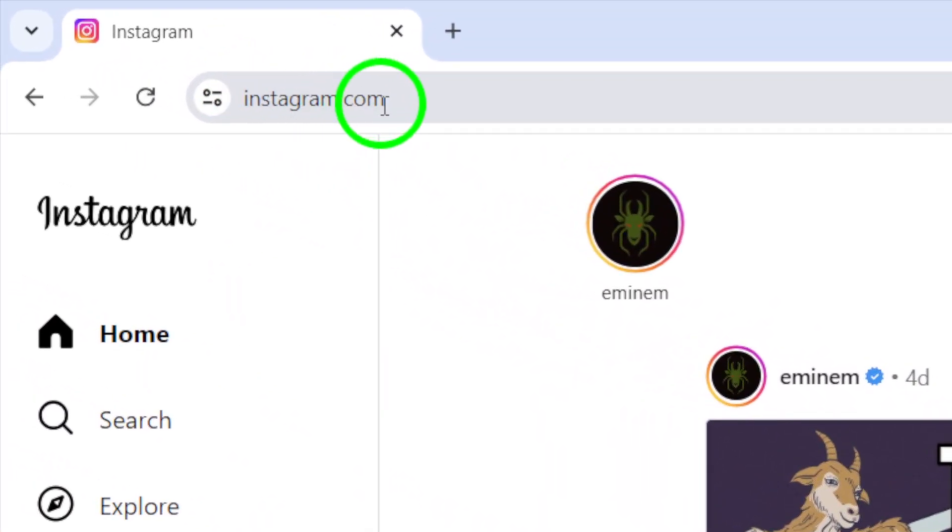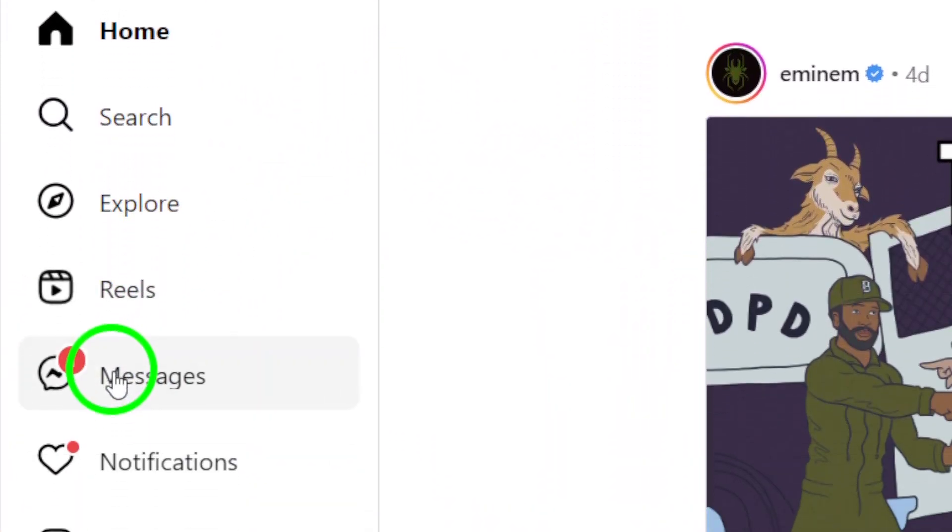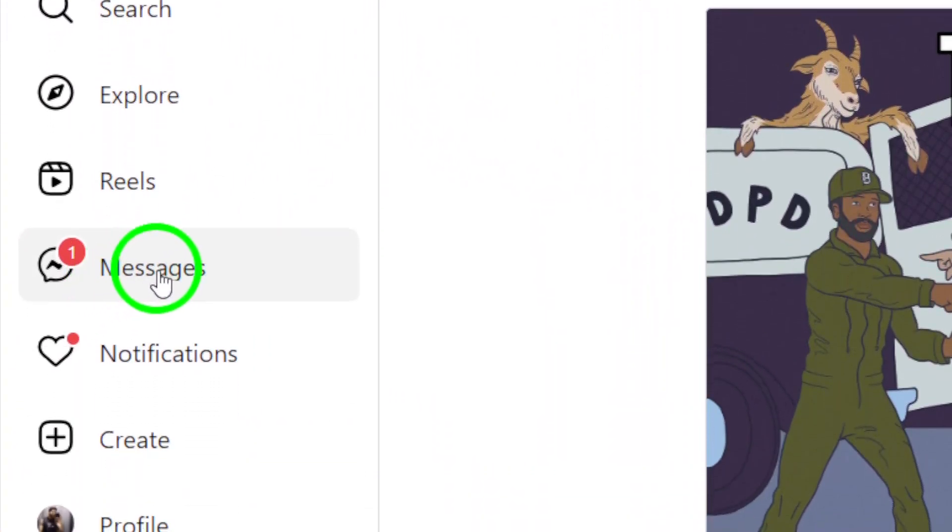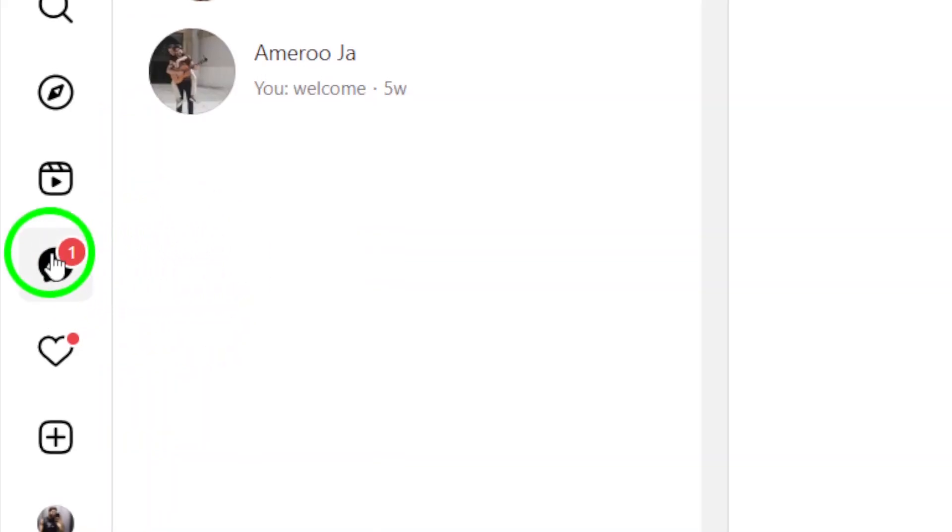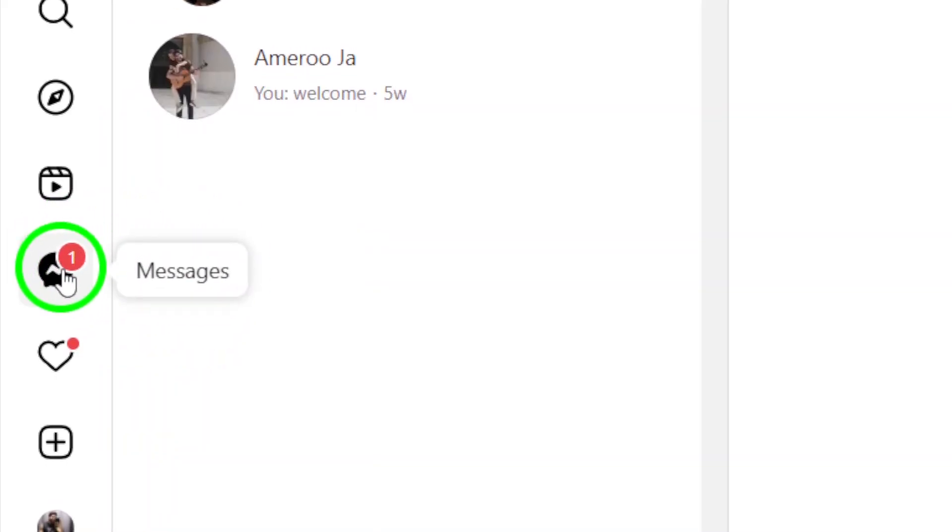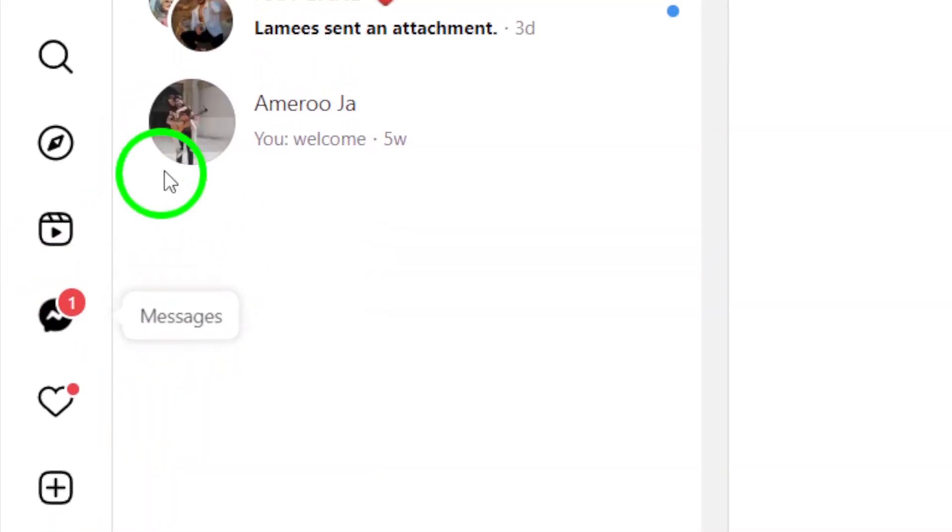Step 2. Click on the messages icon located at the top right corner of your screen. This will bring up your list of conversations.